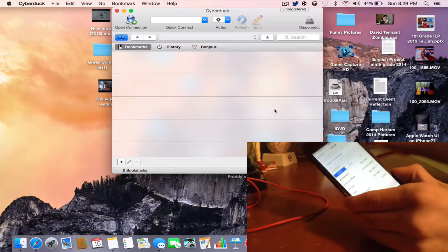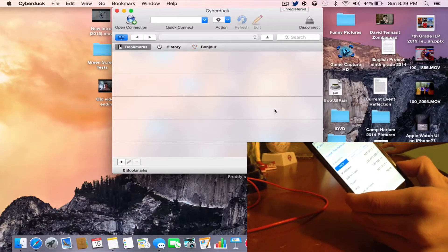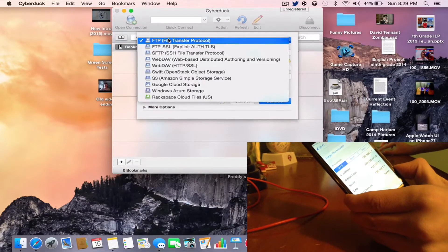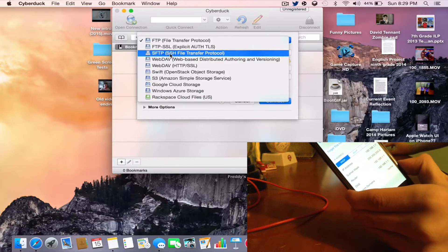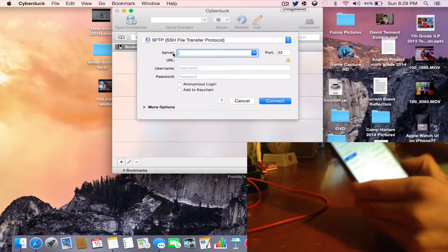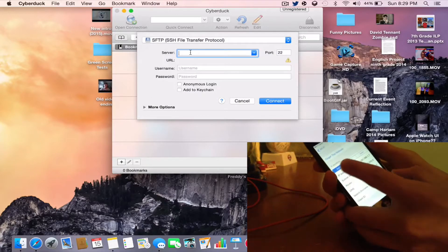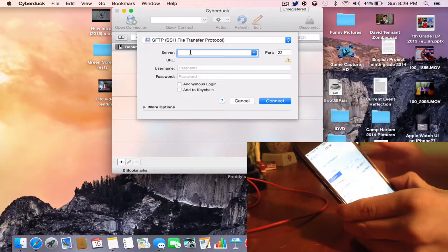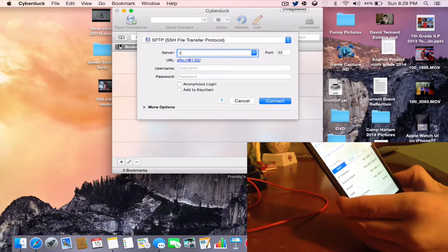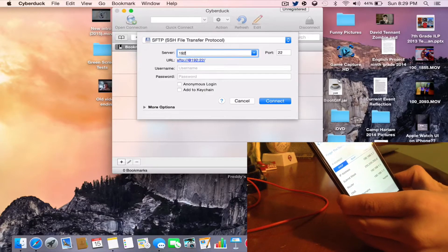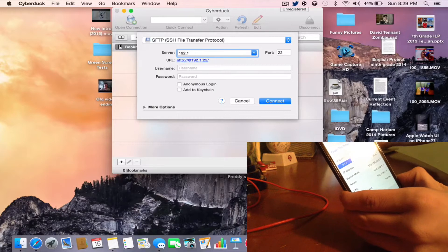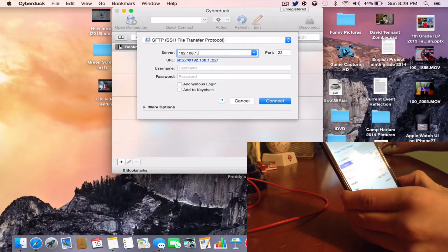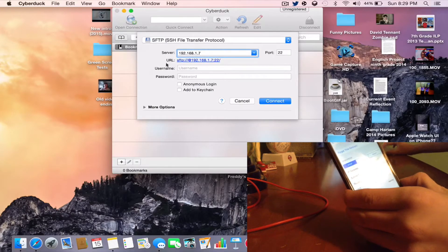My IP address is 192.168.1.7 in this case. In CyberDuck, press Open Connection and scroll down to SFTP — that's SSH File Transfer Protocol. Go ahead and copy in the IP address as noted on your iOS device, so 192.168.1.7.